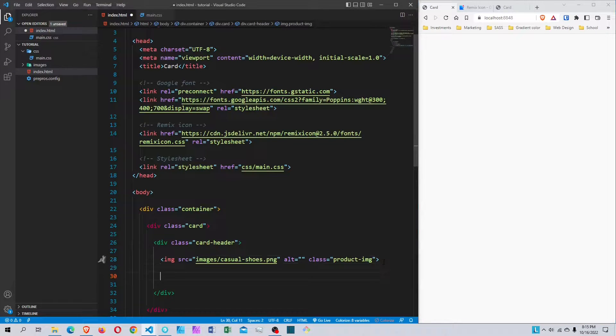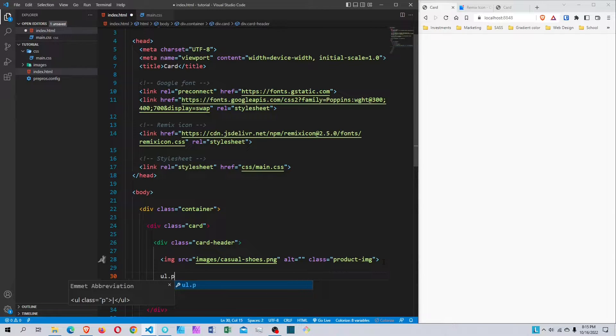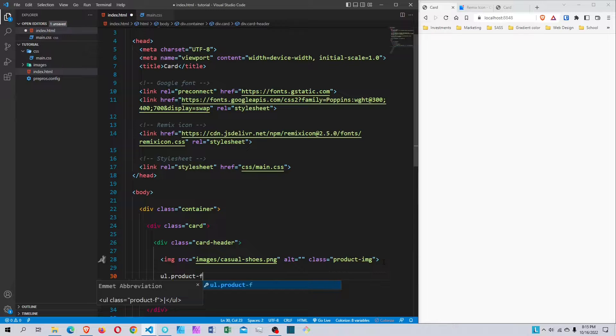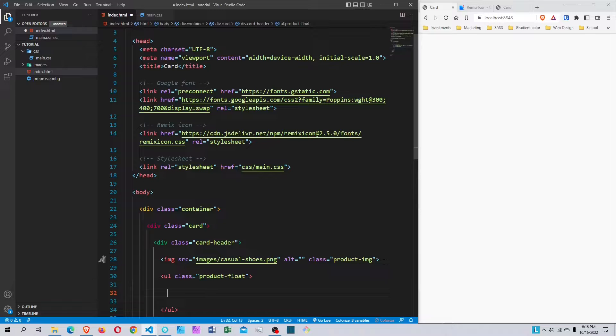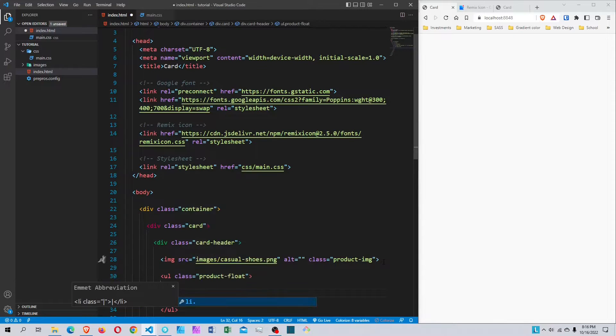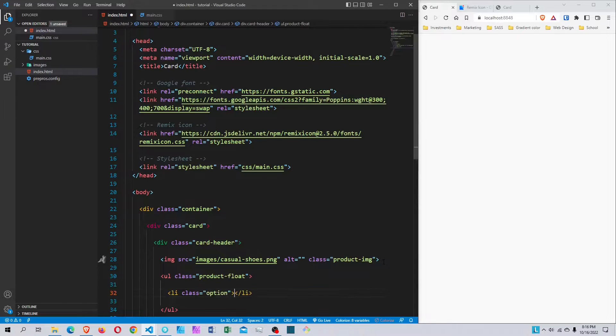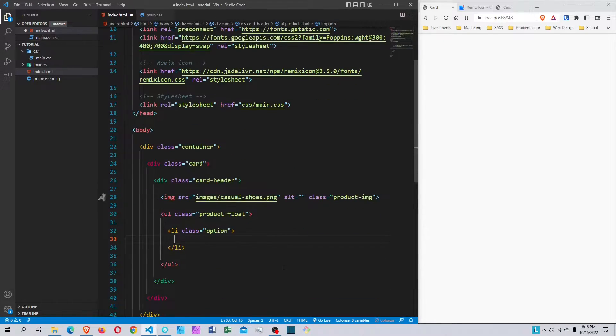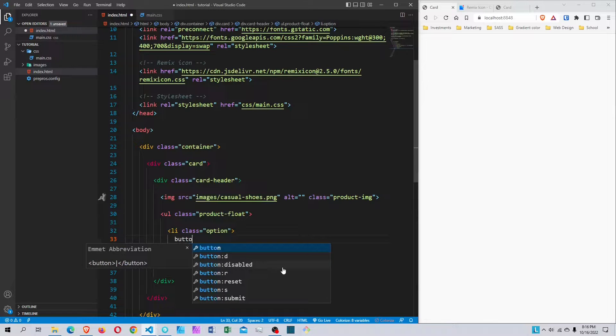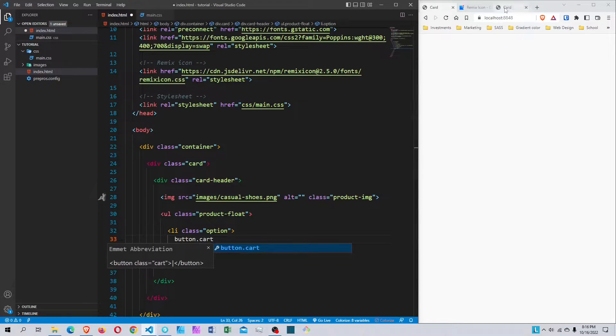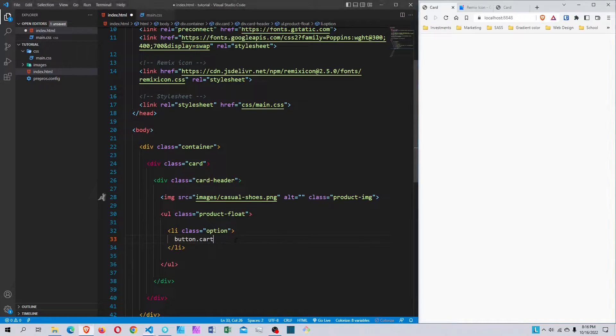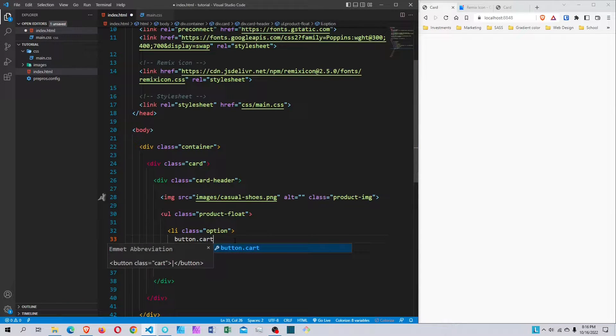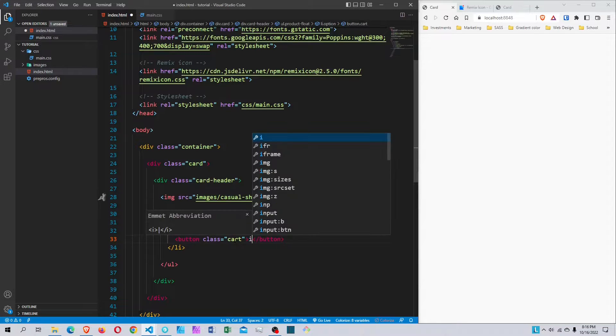After the image, we're going to start creating the icons. I'm going to create a UL element with the class called product-floats. Inside here I'll create an LI with the class option, and in the LI I'll create a button element with a class called cart for that first icon.